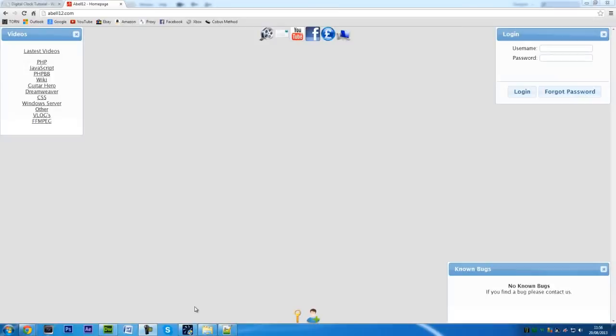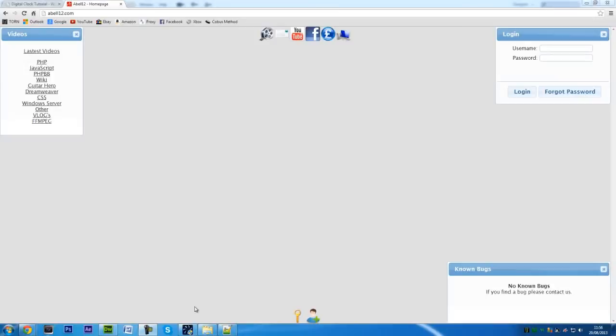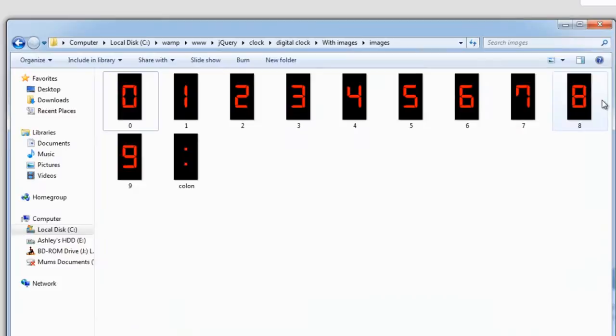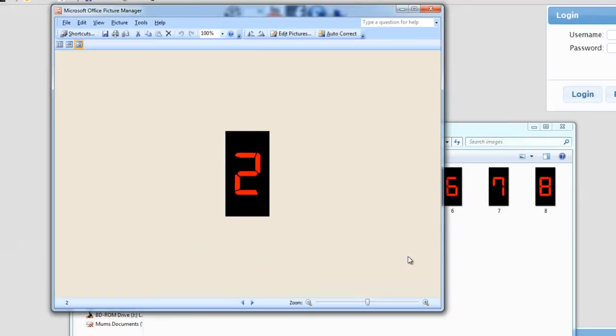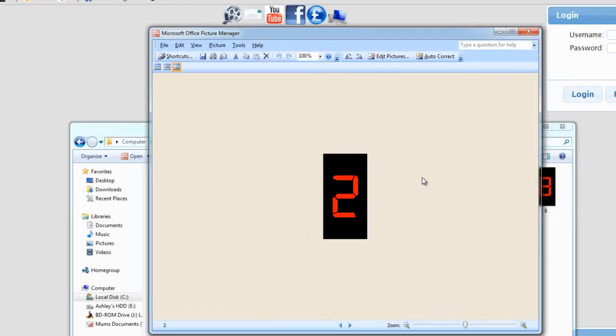What I mean by images is here I have basically zero to nine and a colon that are just JPEG images. I created these zero to nine images and the colon myself using Photoshop. They're really easy to create - basically download a digital font, create a little rectangle, and put the number in that and the colon.